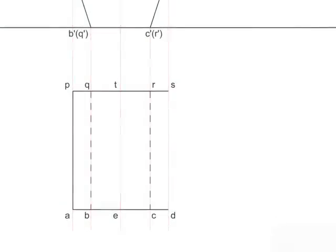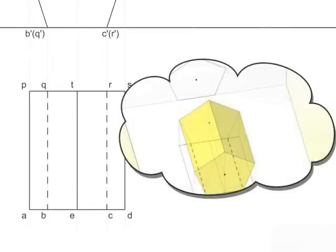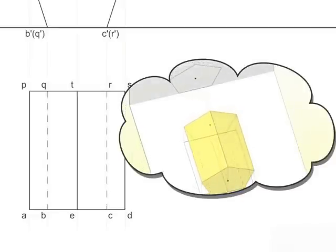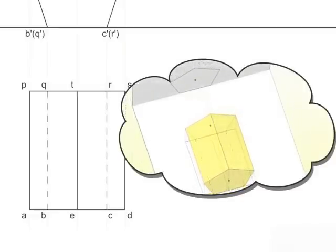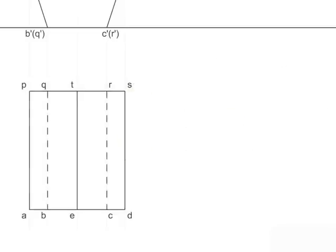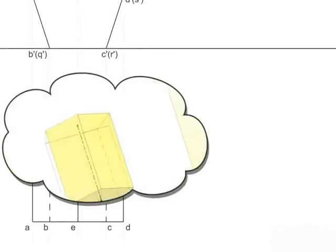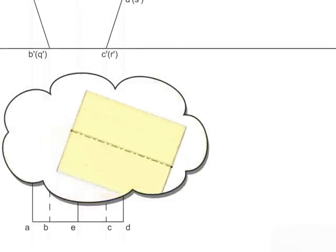This develops the prism. Here, observe the lines Q-B and R-C are hidden lines. Now, it's time to create 30 degrees inclination.